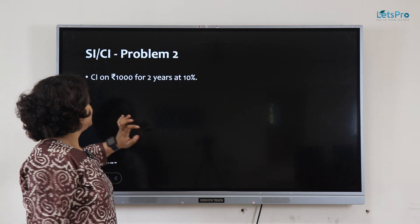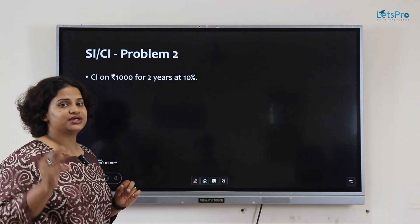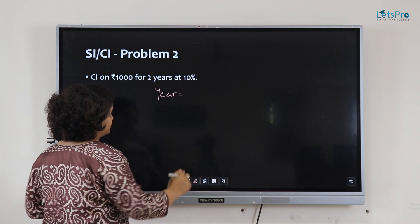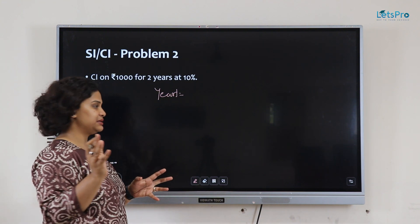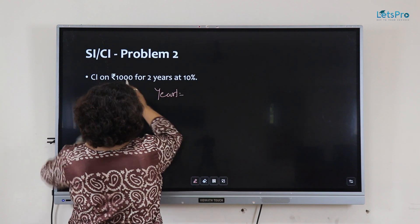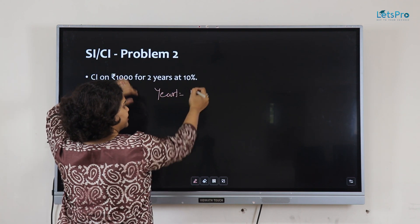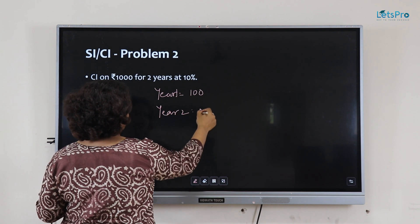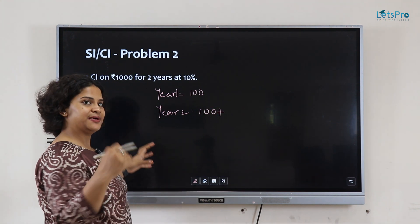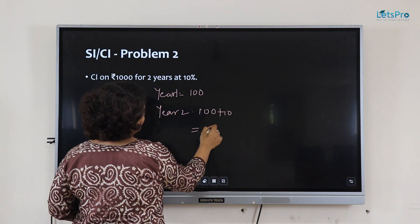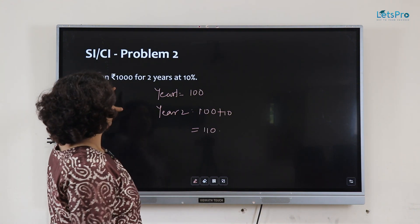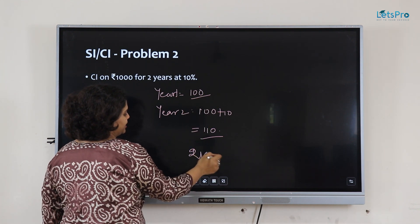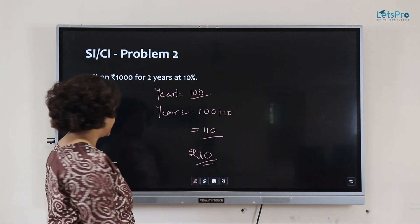Now they ask for compound interest on 1000 rupees for 2 years at 10% rate. Using the tip: year 1, 10% of 1000 is 100 rupees interest. Year 2 would be 100 plus 10% of 100, which is 10, so 110 rupees. Total interest is 100 plus 110, which is 210 rupees after 2 years.